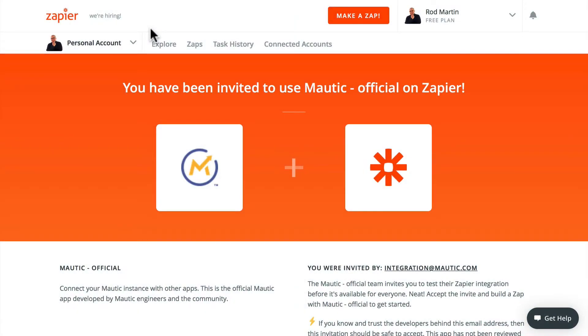In this video, I want to introduce you to the official Mautic Zapier integration that will help you build amazing zaps connected to your Mautic instance.